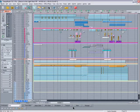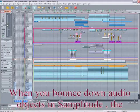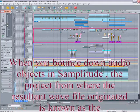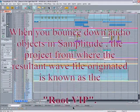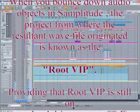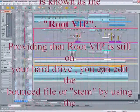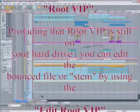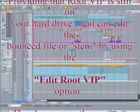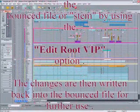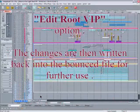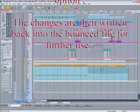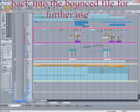This is when I discovered the EditRootVIP function. When you bounce down audio objects in Samplitude, the project from where the resultant WAV file originated is known as the RootVIP. Providing that RootVIP is still on your hard drive, you can edit the bounced file or stem by using the EditRootVIP option. The changes are then written back into the bounced file for further use.